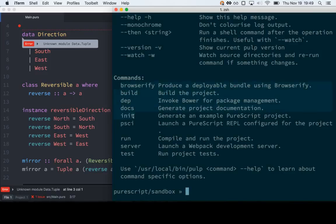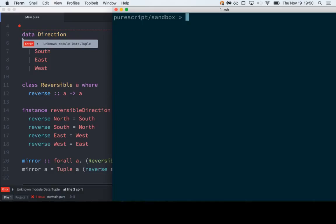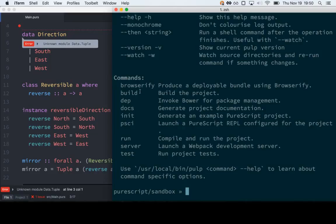These are all the pulp commands. We already used init, and we looked at test. Build builds the project and puts it into output in the CommonJS format. Browserify makes a bundle of everything in the output directory. And if you use build then bundle with the optimize flag, you can output all your code to one JavaScript file and it removes all the unused code. So you might import 20 modules and only use one function from each, but it's only going to give you the stuff you used.